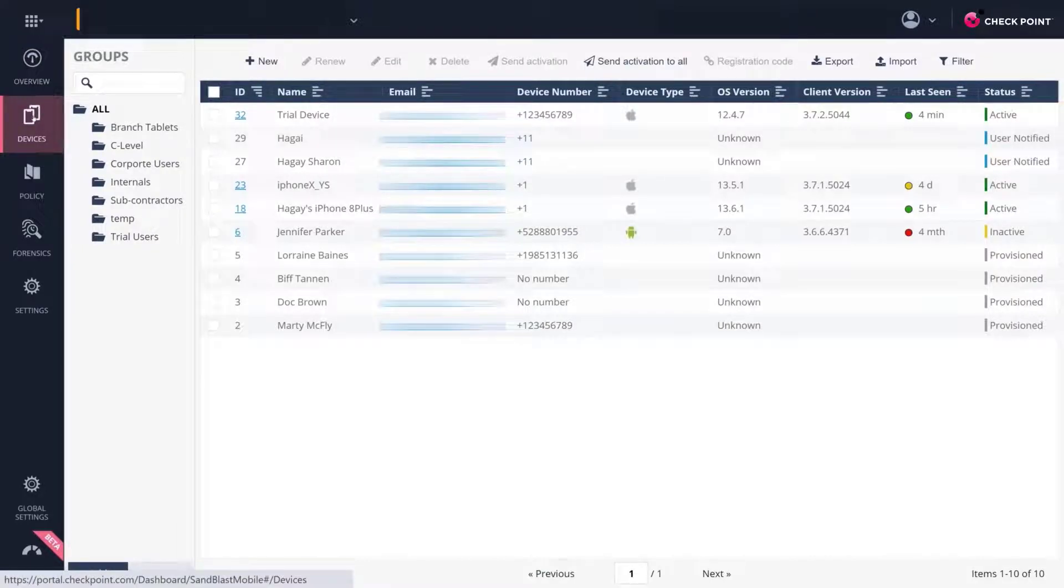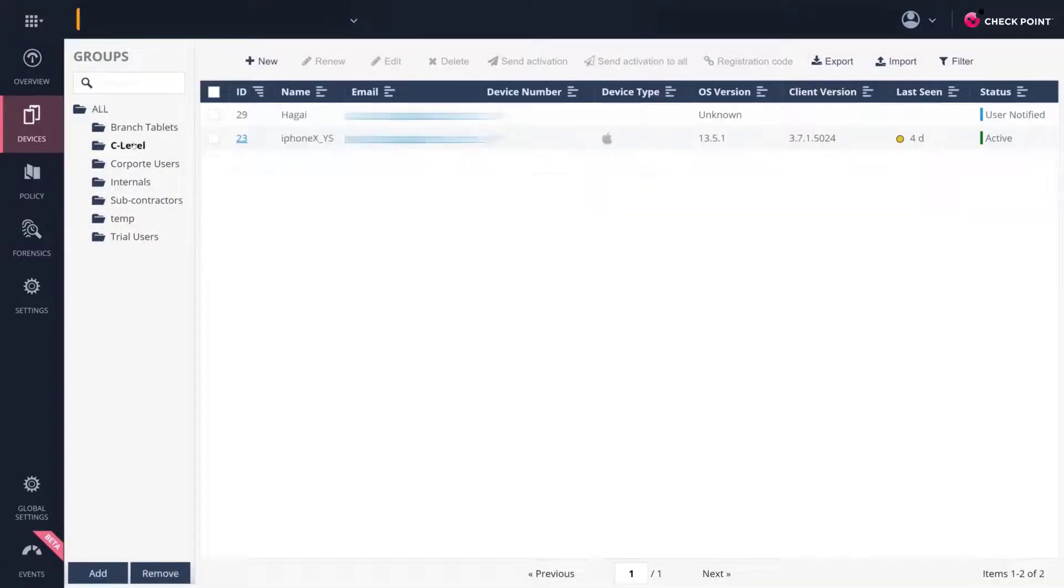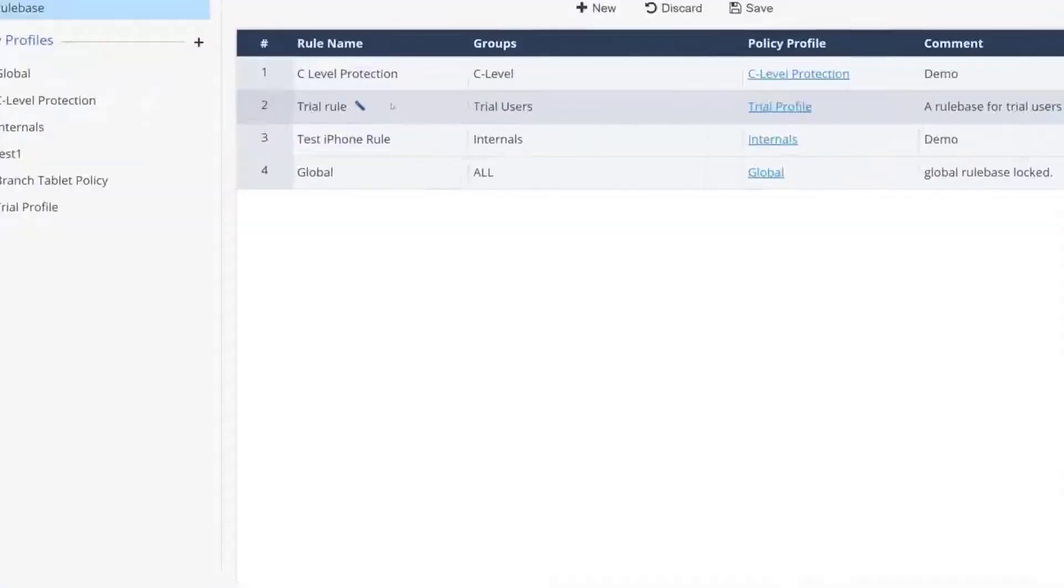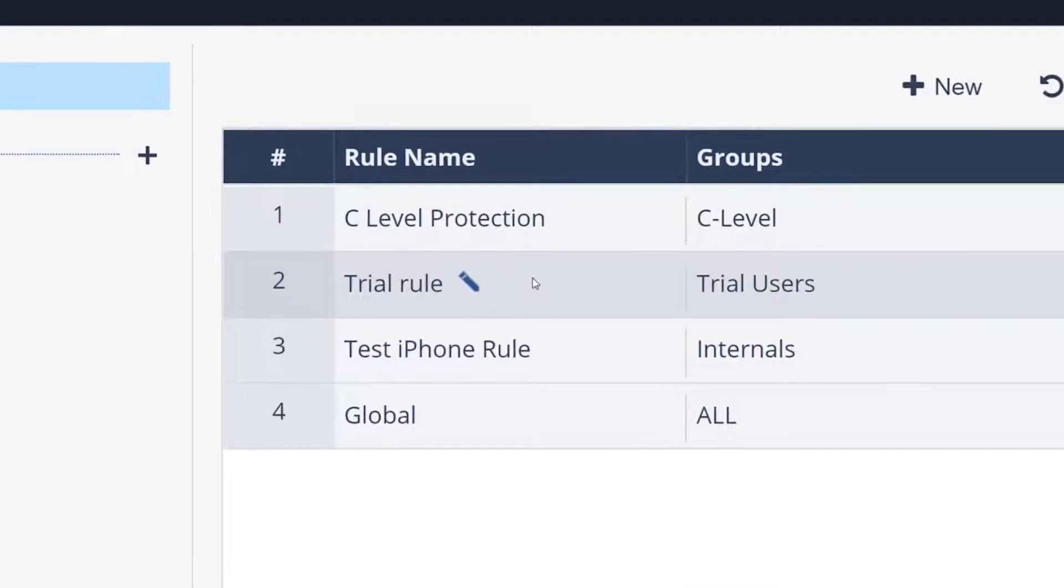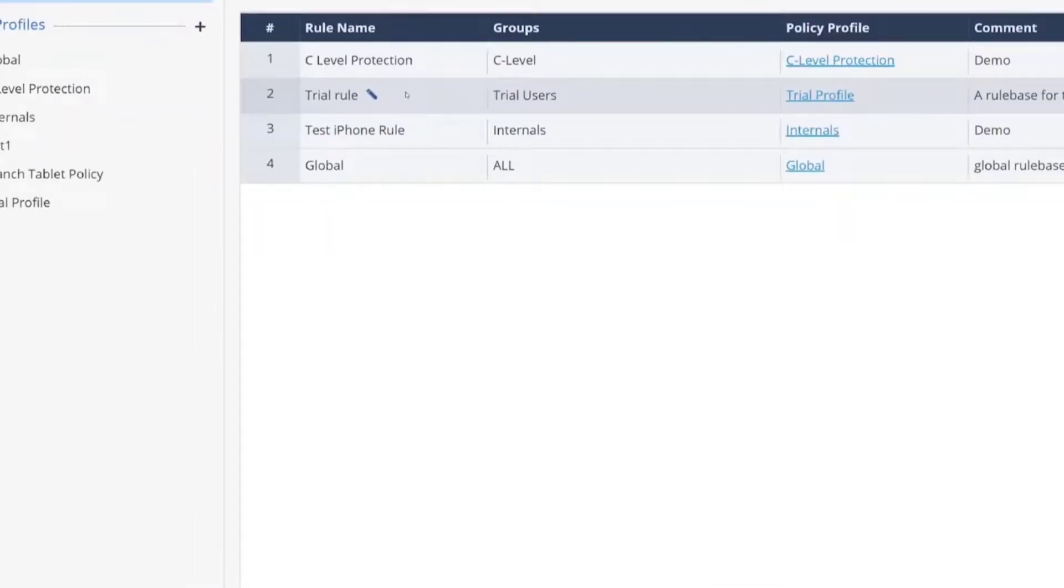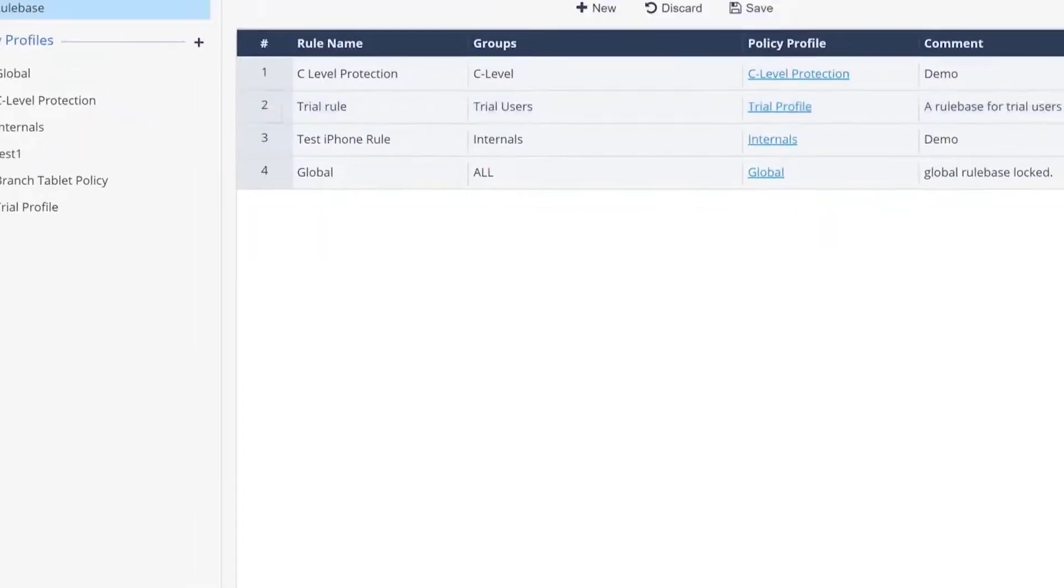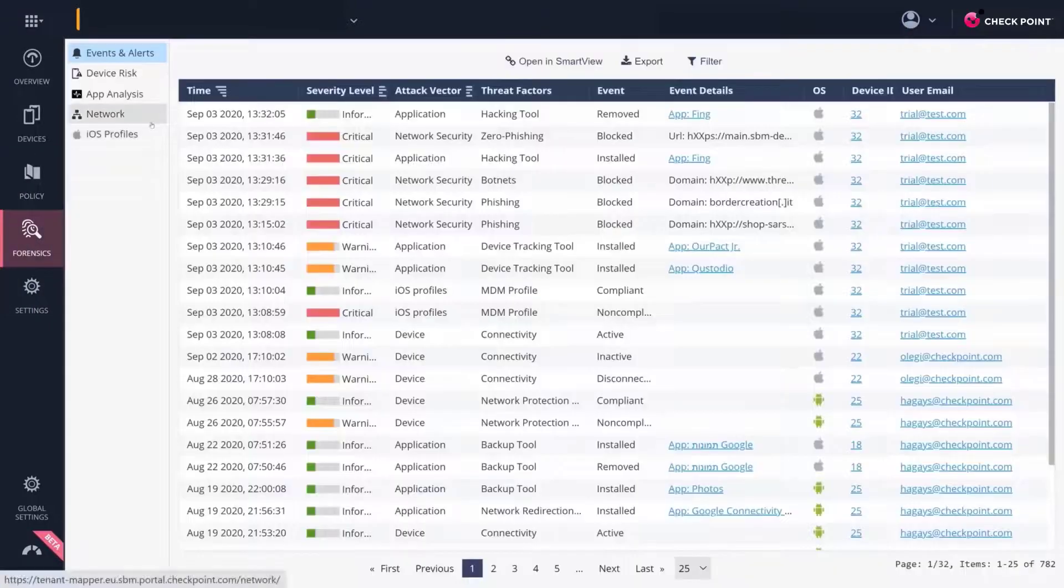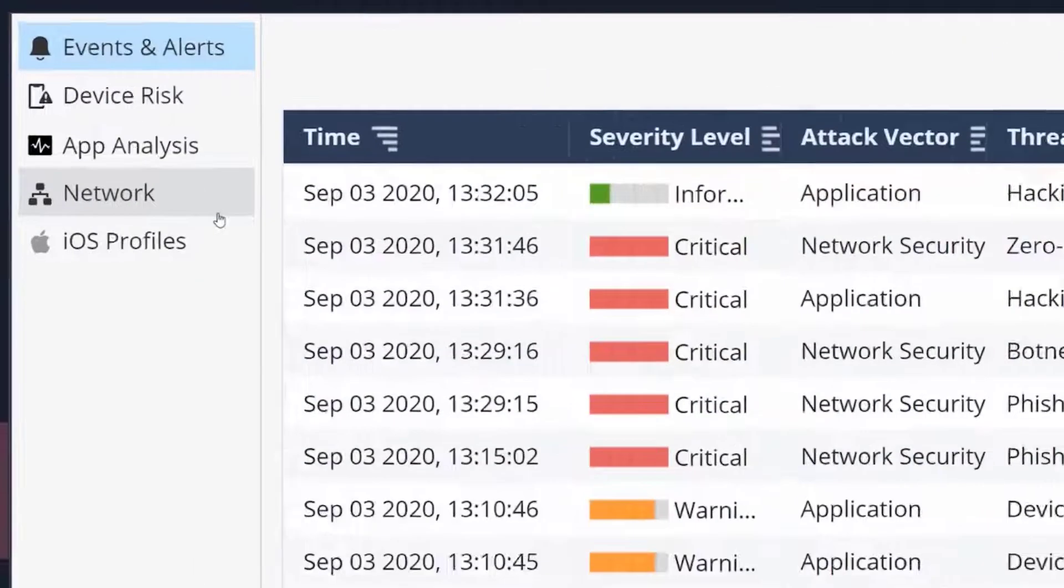On the Devices tab, you'll be able to provision your users' devices and divide them into separate groups. In the Policy tab, you can manage security policies for each device group. In the Forensics tab, you can find the Events and Alerts view, which lists all the security alerts in your organization.